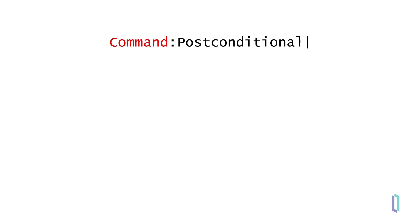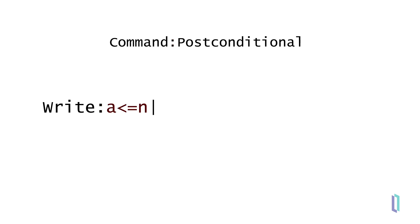The syntax is straightforward. Enter the command keyword, in this example write, followed by a colon. The colon separates the command from the postconditional and spaces are not allowed on either side of the colon. Directly after the colon comes the postconditional expression, which determines if the command will be executed.